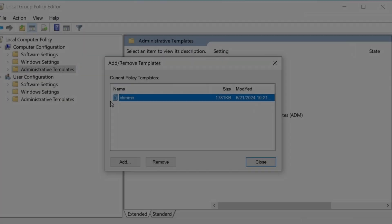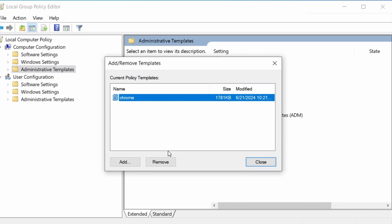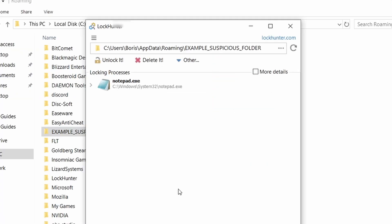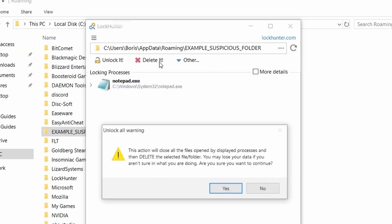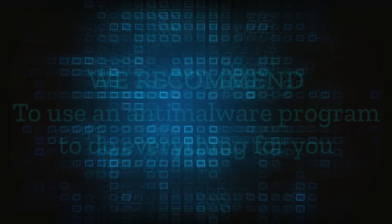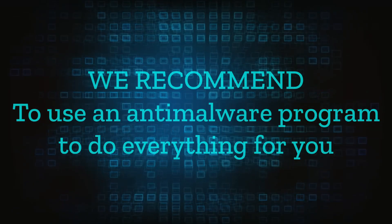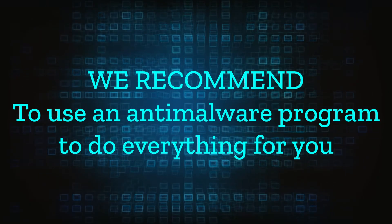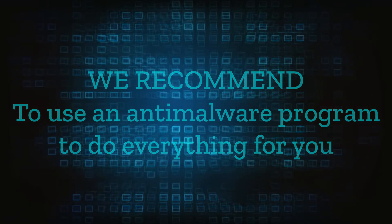However, hijackers change and evolve all the time. So despite our best efforts, we can't guarantee success in all cases. If the suggested steps don't solve everything, we recommend installing an anti-malware program to do everything for you.